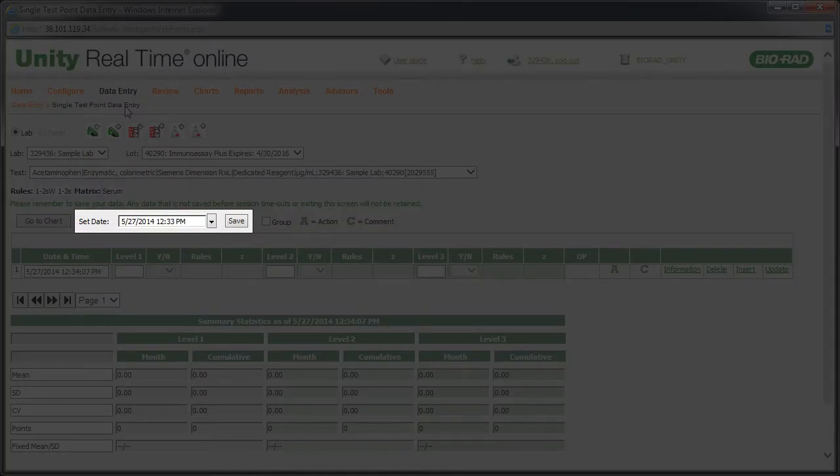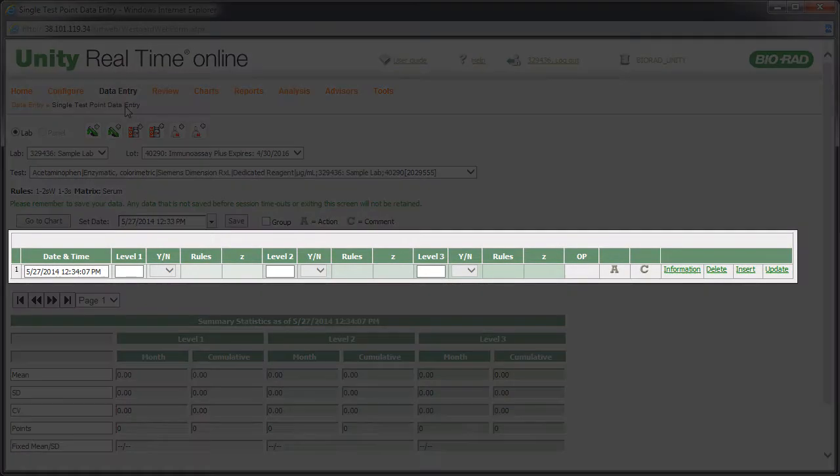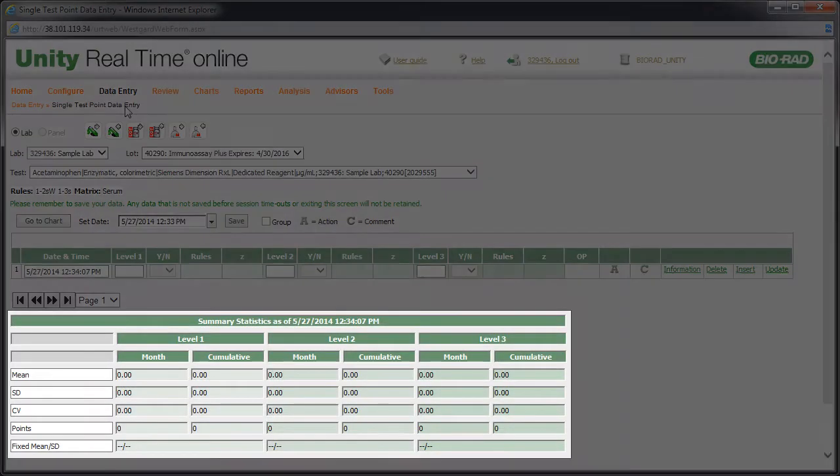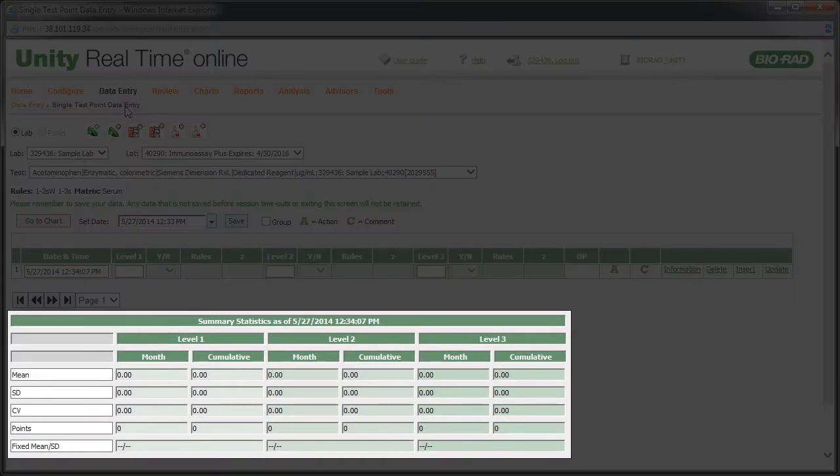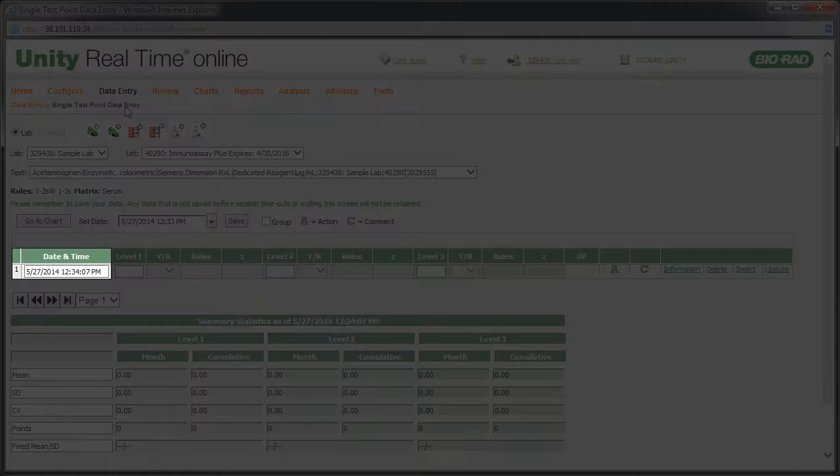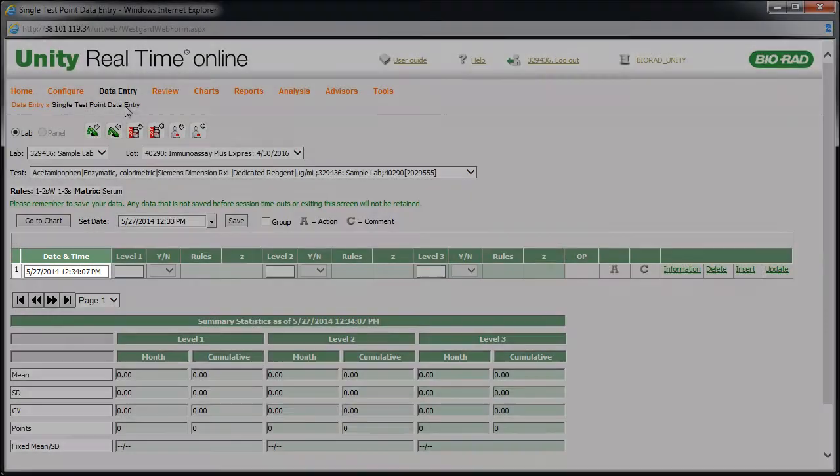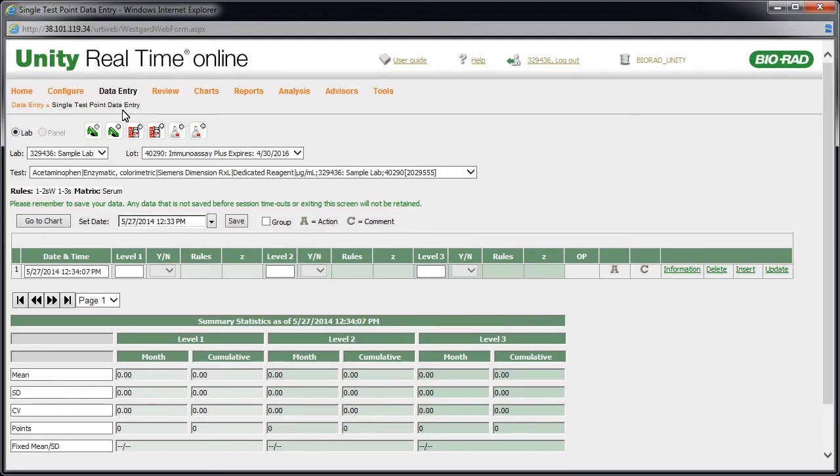Here you're able to select a date. Data is entered here. Cumulative statistics can be accessed here. To enter data, you'll need your date. Then enter your first value.